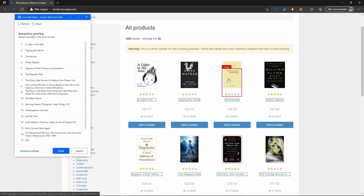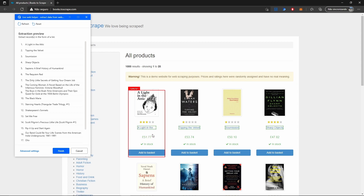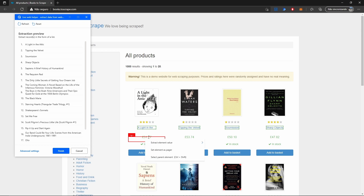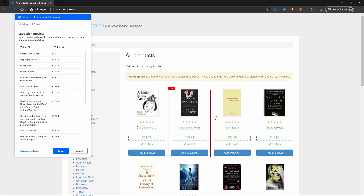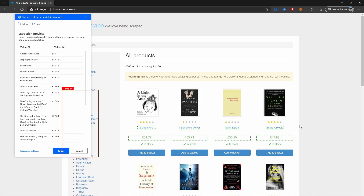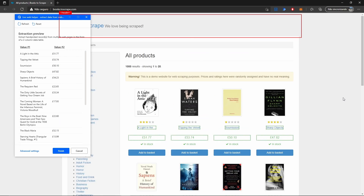Now that we have the titles, let's indicate the price. Let's hover over the price of the first book, right-click, hover over 'Extract element value', and this time select the option 'text'. Power Automate Desktop, because it already recognized the pattern, is now able to extract the titles and the price of all books.